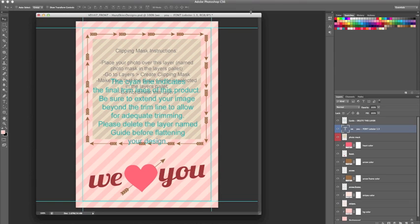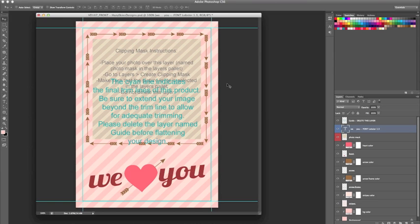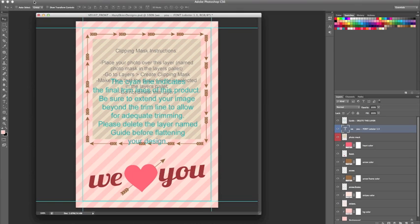Hi everyone, today I'm going to show you how to create a clipping mask using a Hazy Skies Designs template. First, we want to open our template in Photoshop. You can do that simply by right-clicking on the PSD file and selecting open with Photoshop, or you can go to the top of your screen and select File, Open, and locate the file.